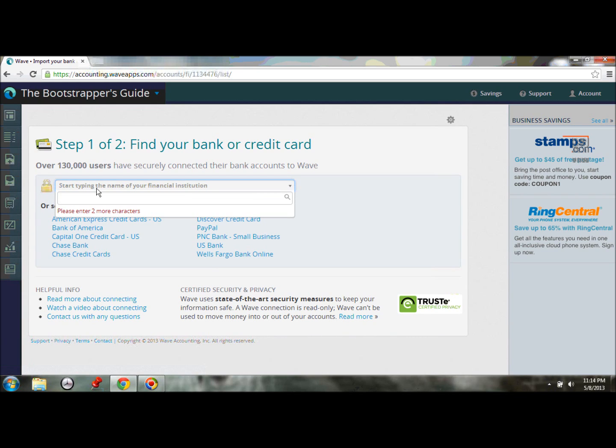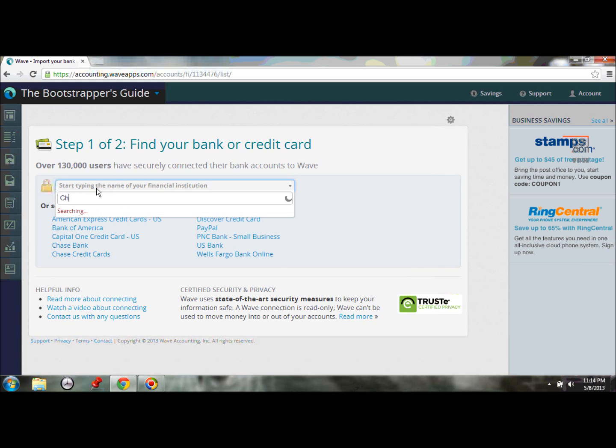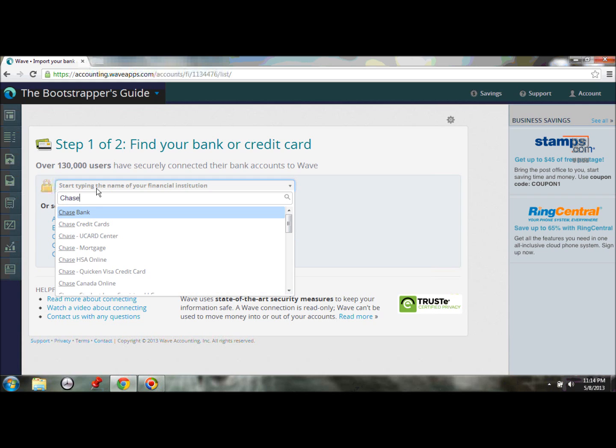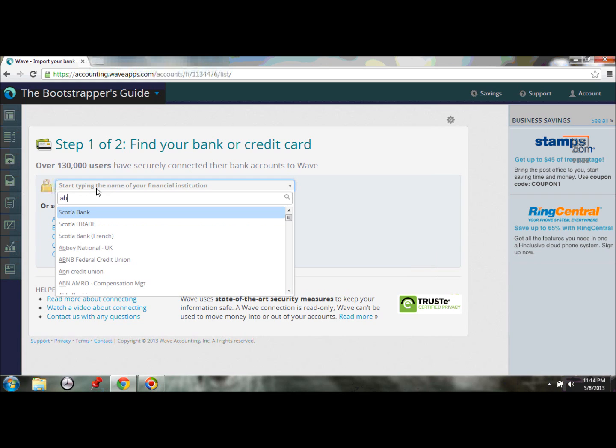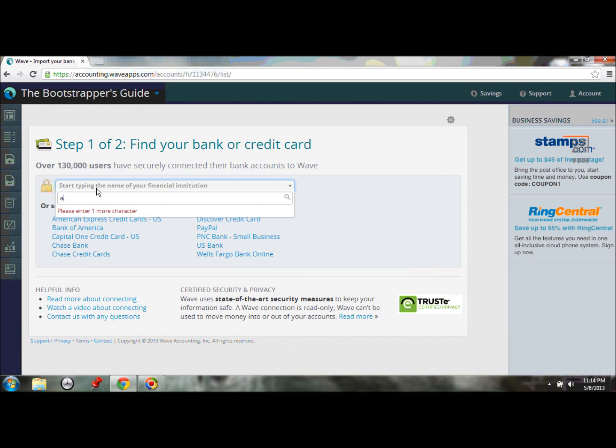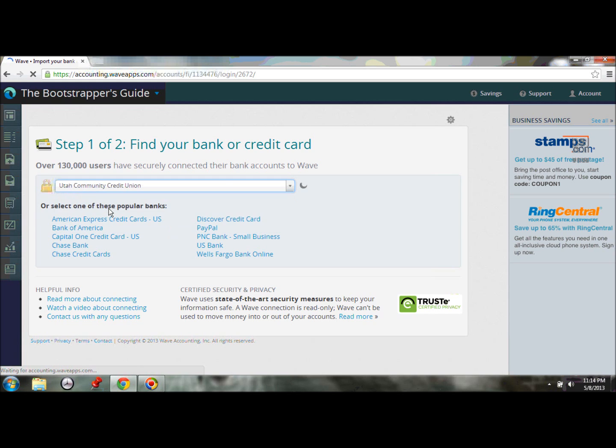Like I said, you can just start typing in here. You can type in, I don't know, like Zion Bank or some of your big ones like Chase. And I love just horsing around in here and just seeing what kind of financial institutions are on here. And you'd be surprised. There's some really small banks in here. So, you know, I would really be surprised if your bank isn't included. We're going to use, for our example today, Utah Community Credit Union, which is a local bank that we have here in the Valley.